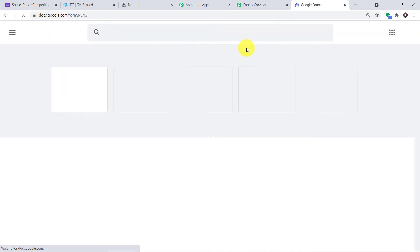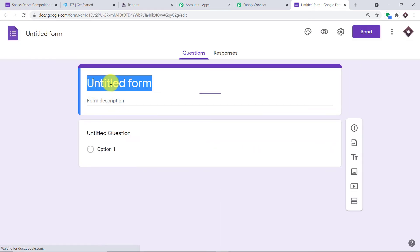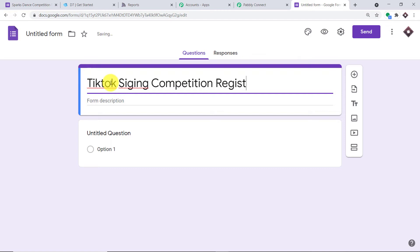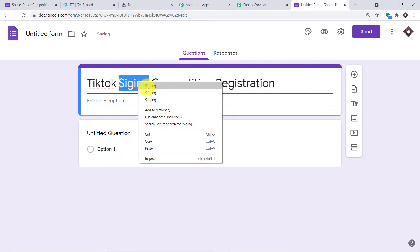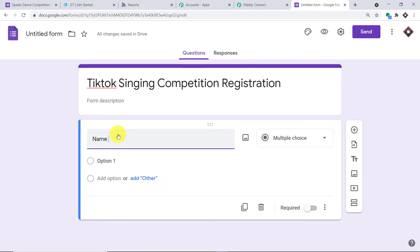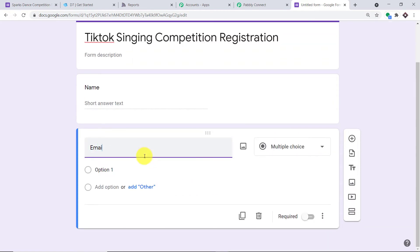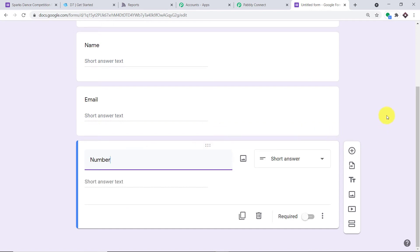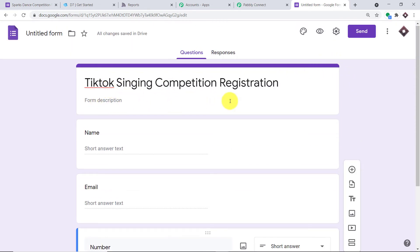Let's start with a new Google Form from scratch. We'll call it 'TikTok Singing Competition Registration' and add the same fields: name, email, and phone number. You can add more fields as needed, but three is sufficient. We're trying to fetch the respondents' data from this form into Pably Connect.